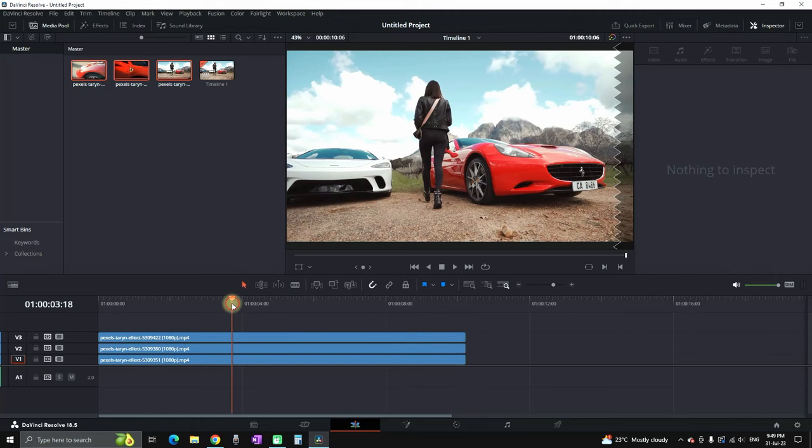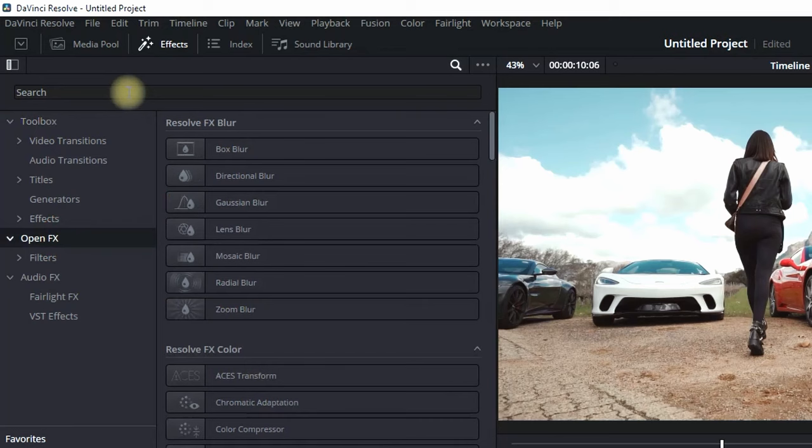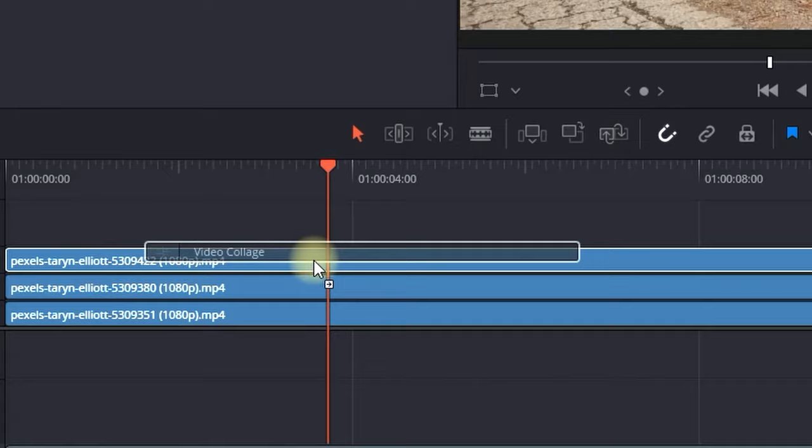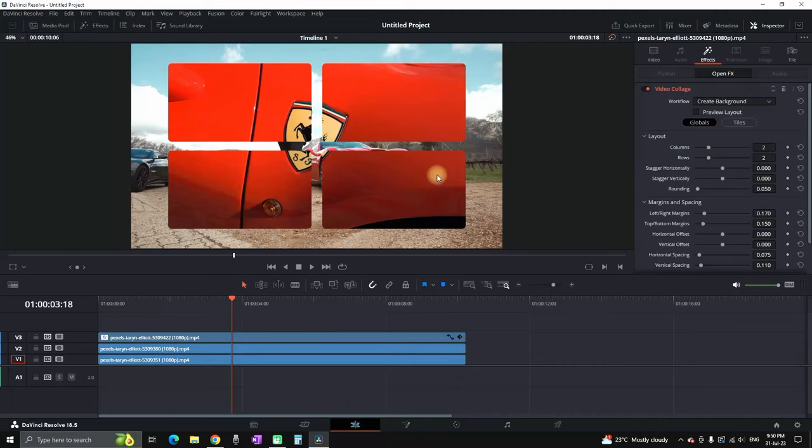First I imported my files into the timeline. Next I'm going to effects library, I'm opening the open effects and in the search bar I'm typing video collage. I'm then grabbing it and I'm dragging it over my top footage.